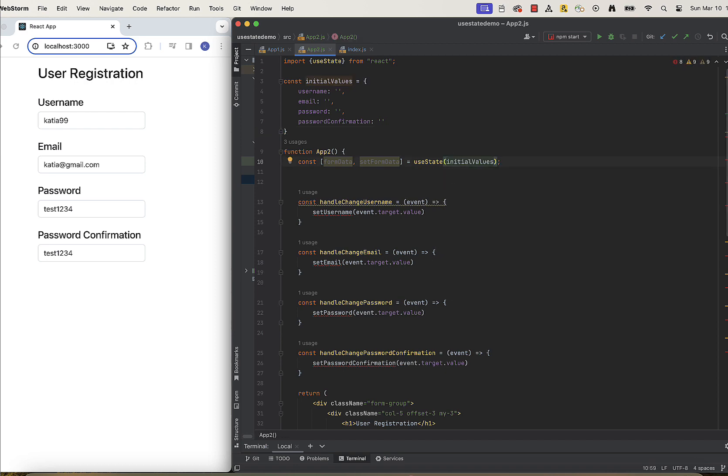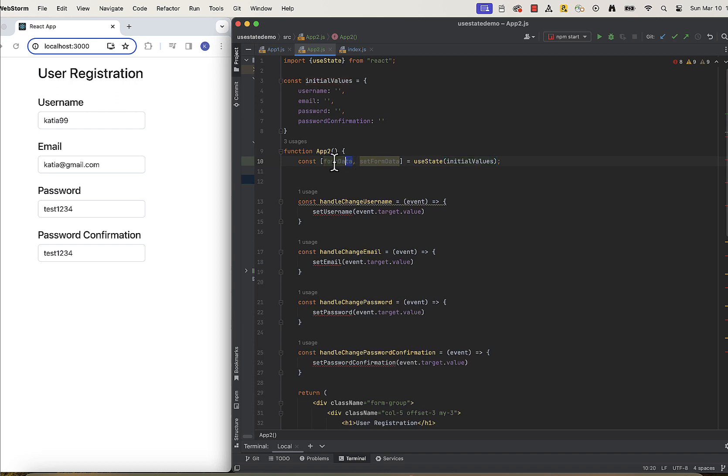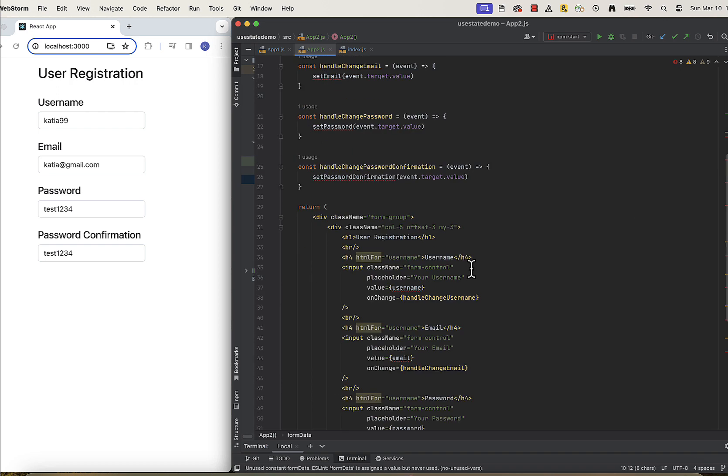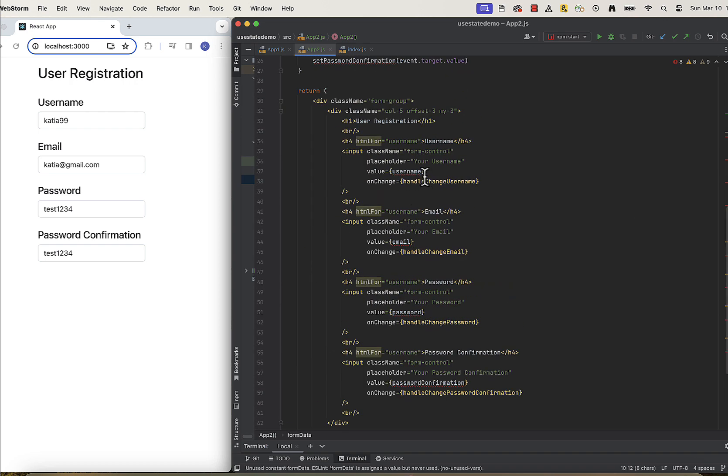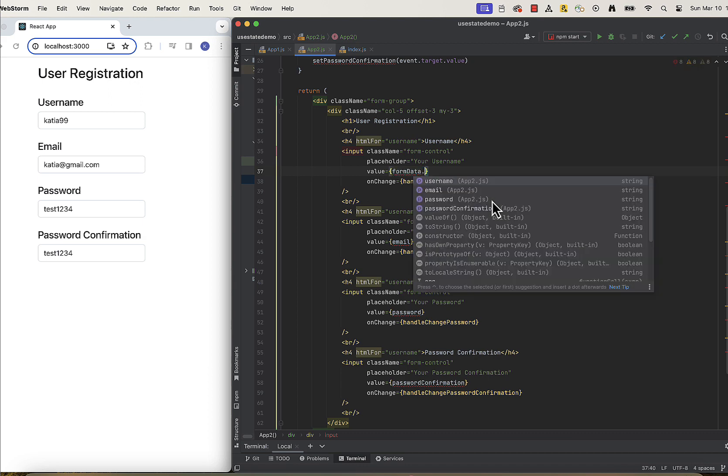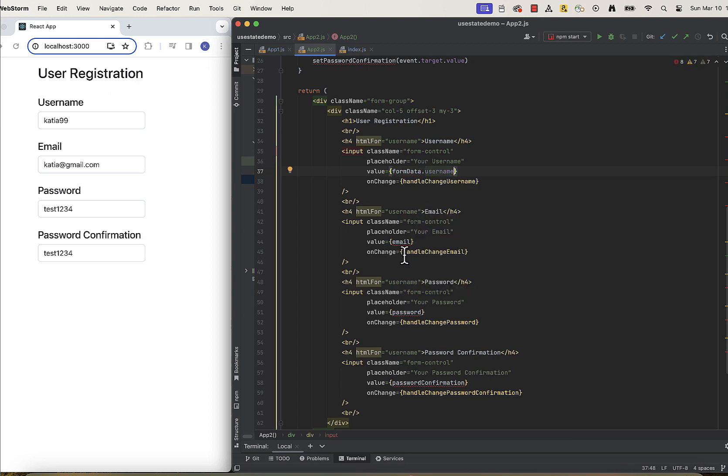In our component now, instead of referencing separate state slices, we will call our object with appropriate prop names. formData.username, formData.email, etc.